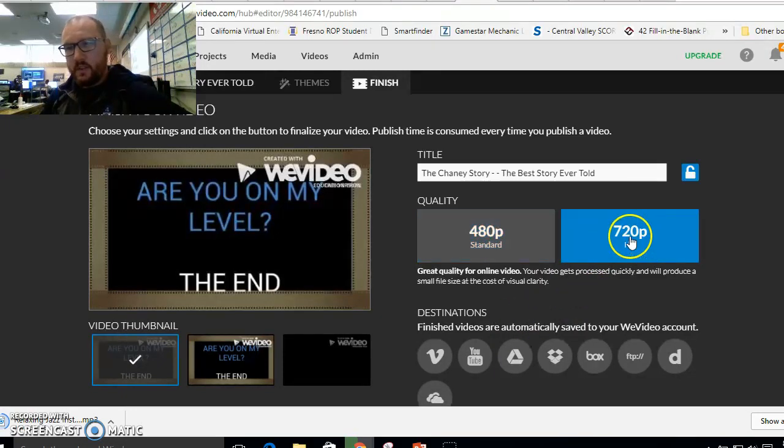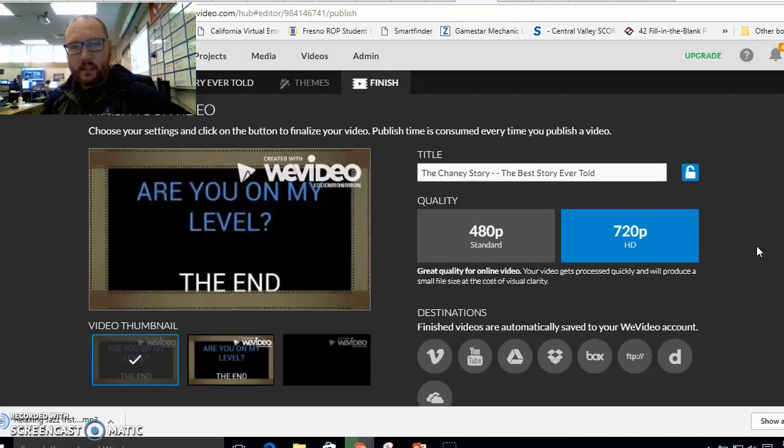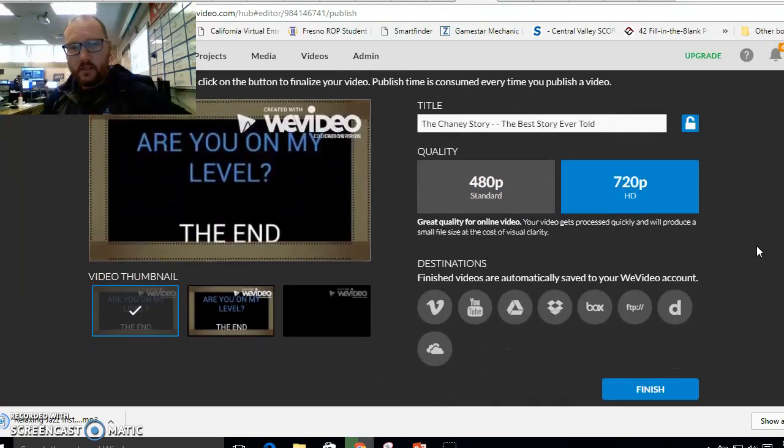We want 720p, which is HD. And that's it. That's how you finish your video like that.